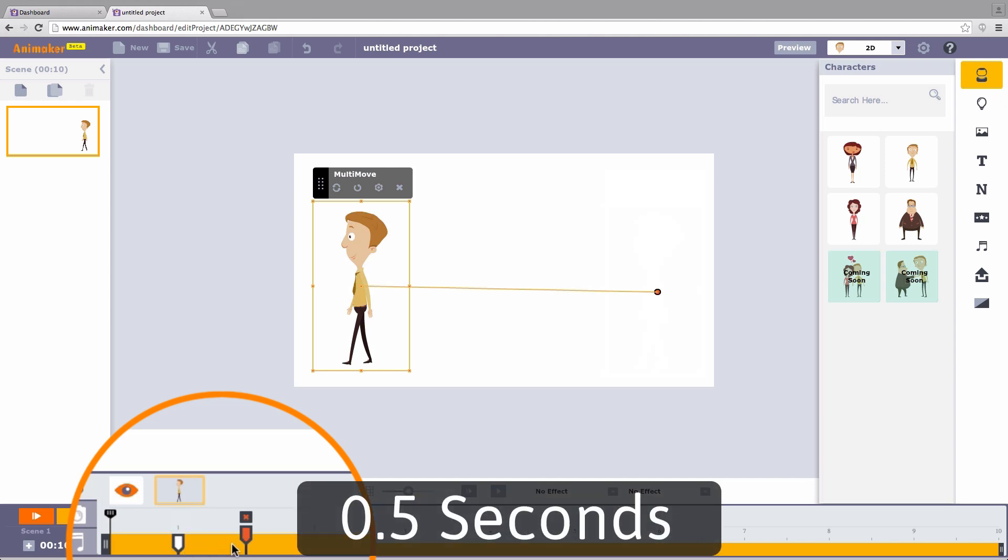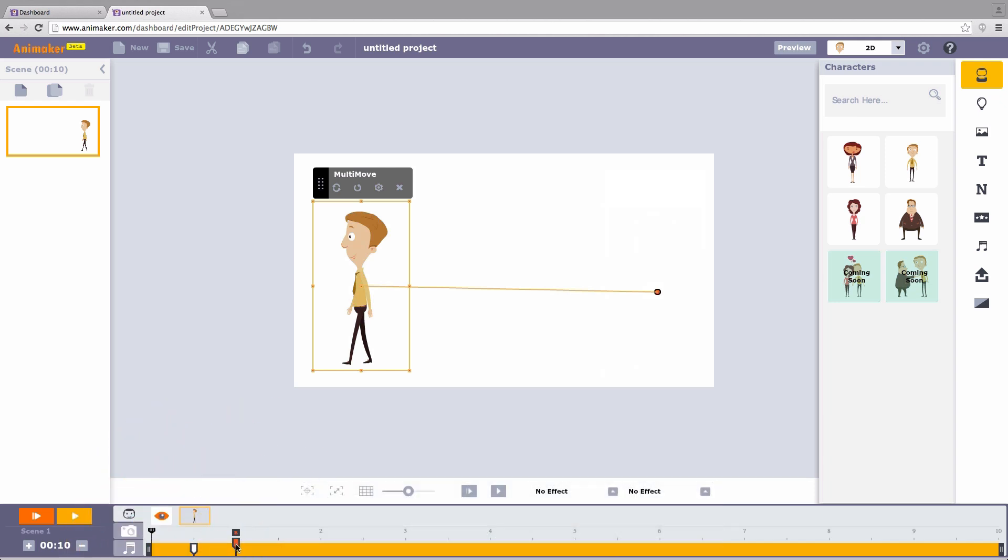The present time of a walk cycle is 0.5 seconds. We can change this by moving the pin farther or closer.